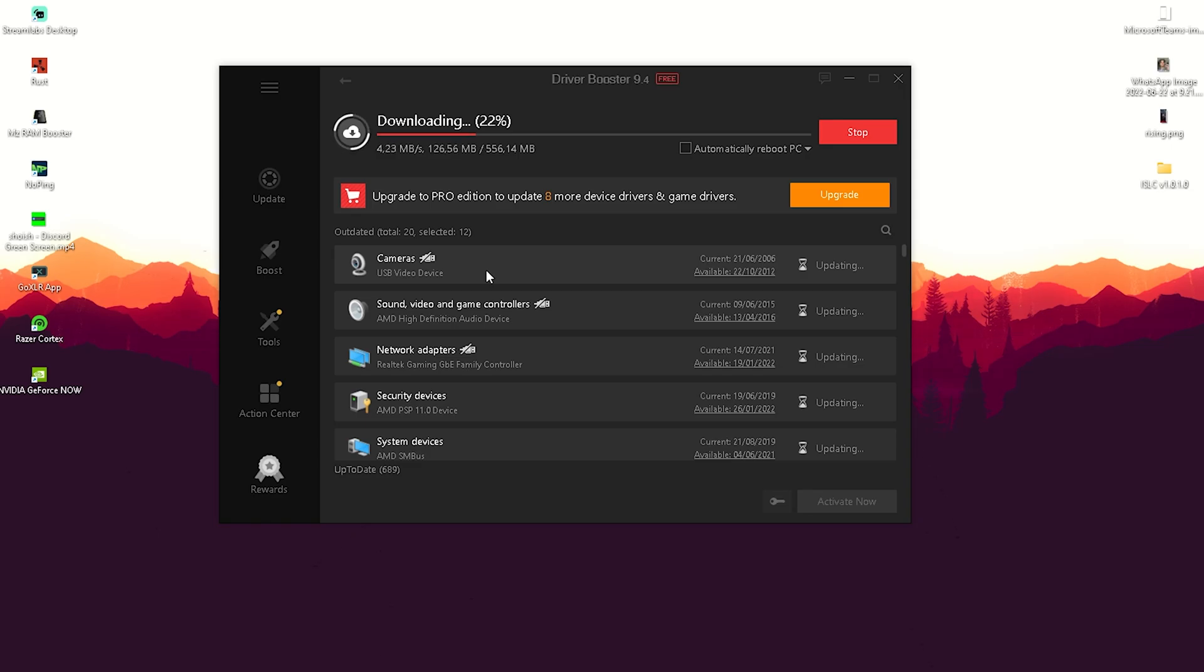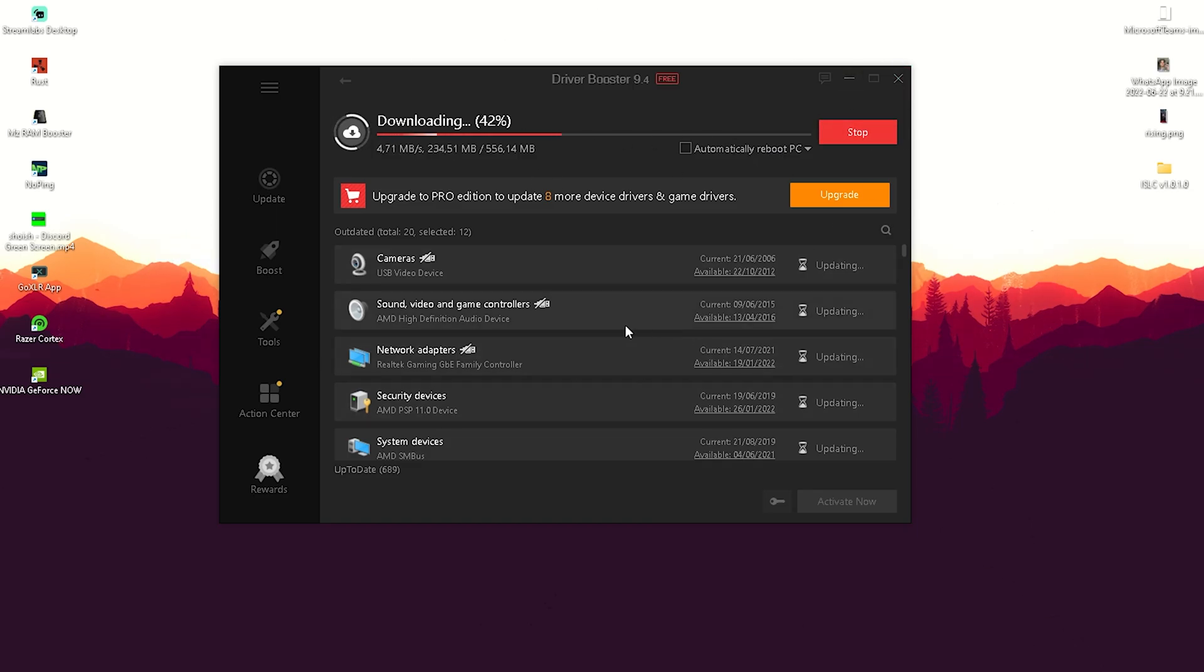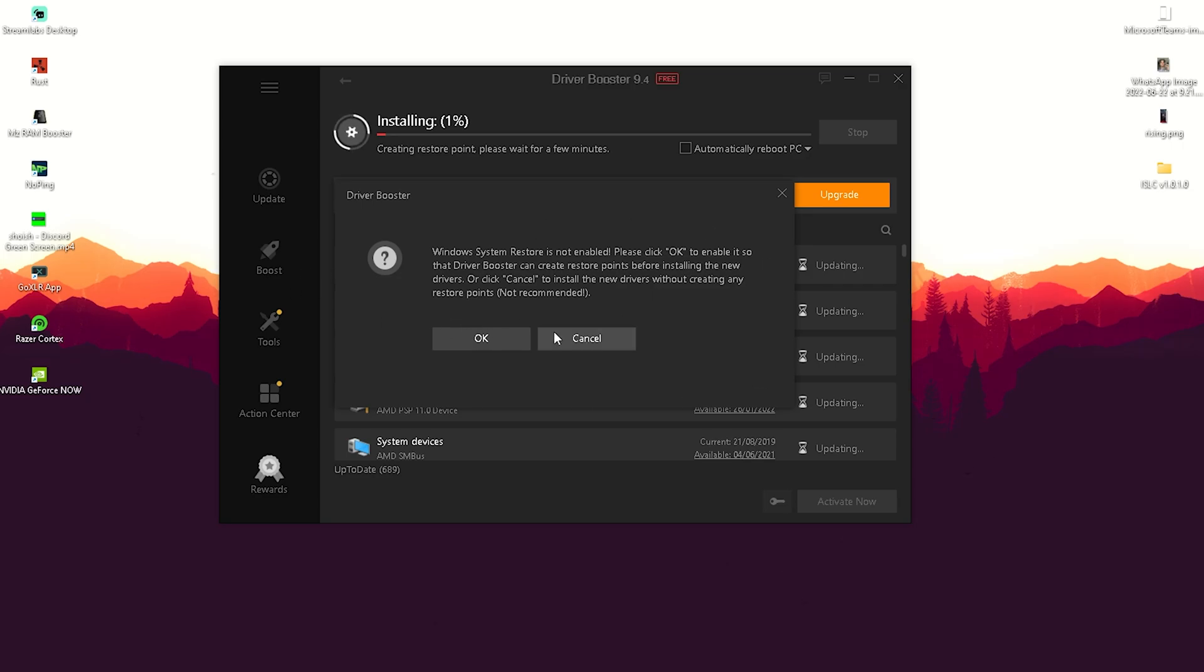Just going to wait for it to install everything we need. After it's done, you can click to automatically reboot your PC because that's something you should do when you refresh all your drivers. It also asks us to create a restore point before we click OK.